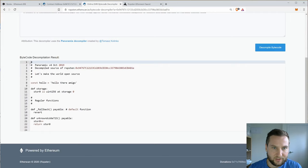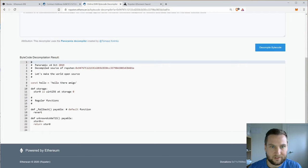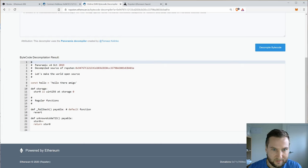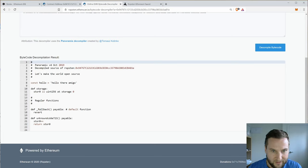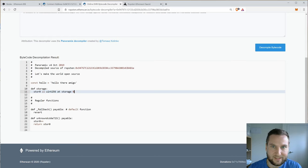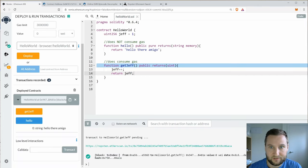And have a look at these results. Now I already did this. If it's the first time you're doing this, you'll be asked to refresh. But we can see here some interesting bits. So we have some storage. So that's the unsigned int that I called Jeff right here.